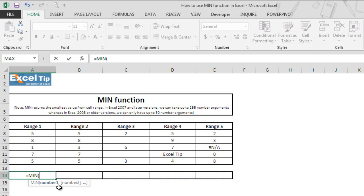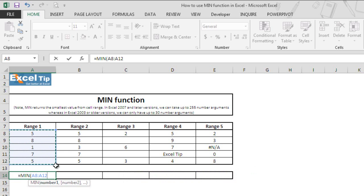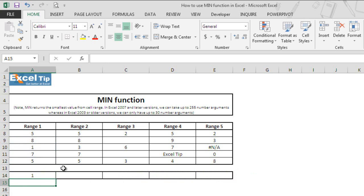You can type manually in the arguments, give the cell reference to the location in the worksheet, or use different ranges. For now, we will select the range from A8 to A12 and hit enter. The function gives us 1 because 1 is the smallest value among these five values.